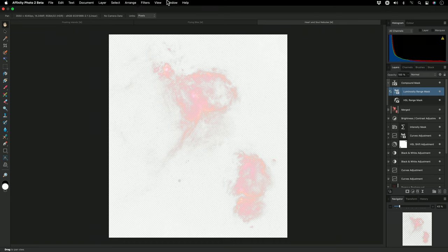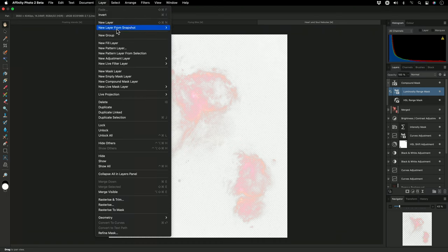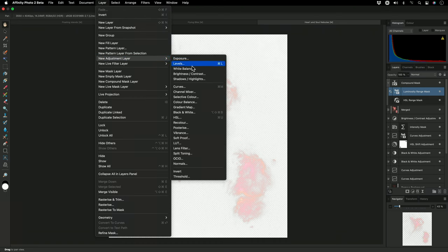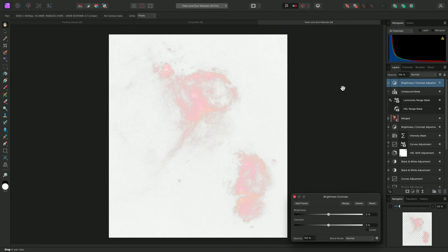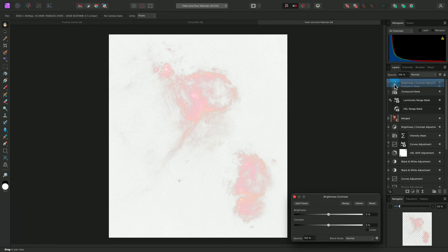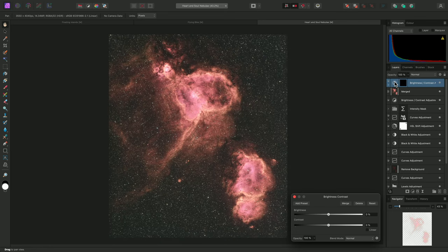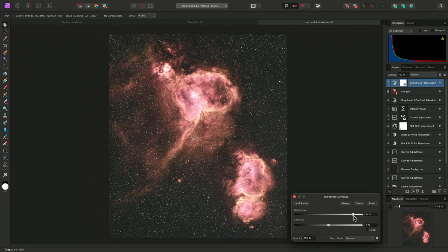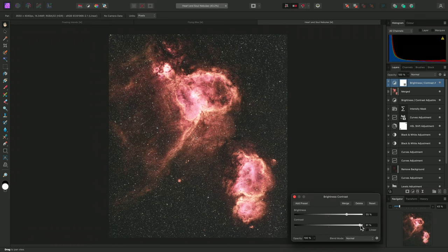Finally, I'll add a brightness contrast adjustment, drag the compound mask into its thumbnail to mask it, and increase both brightness and contrast sliders.